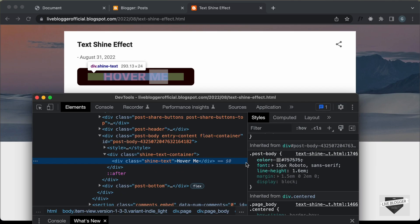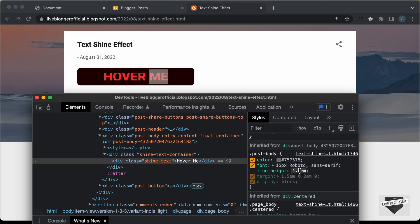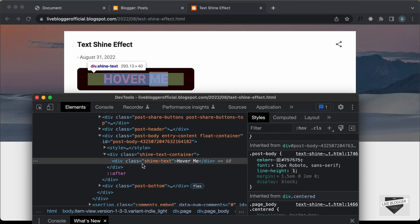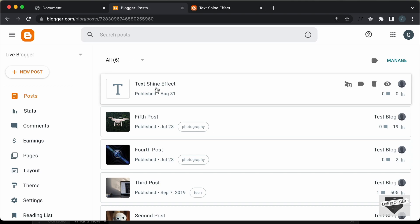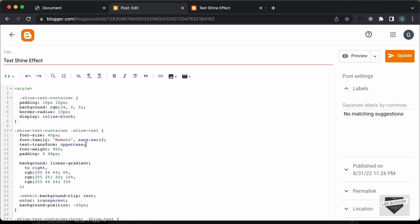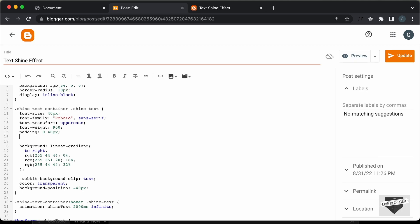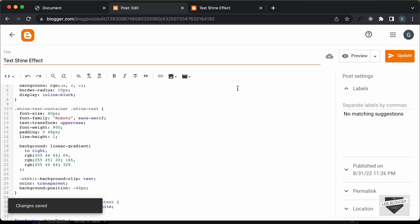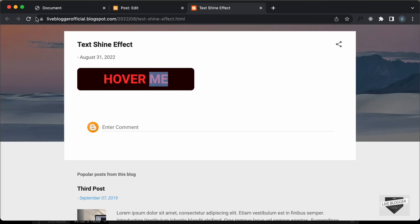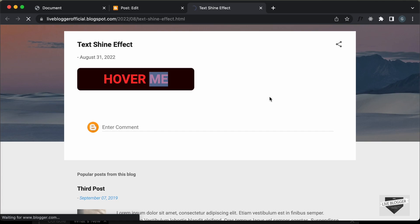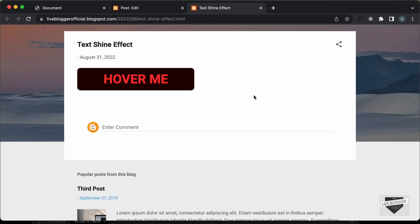So let's remove the line-height in our shine text — we can also set it to 1. Let's go back to our post. Here we have the shine text, so let's set the line-height to 1 and update it. Let's go back to our post and refresh this page. Now we can see it looks right and we have the animation working.